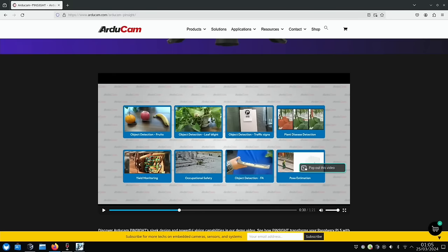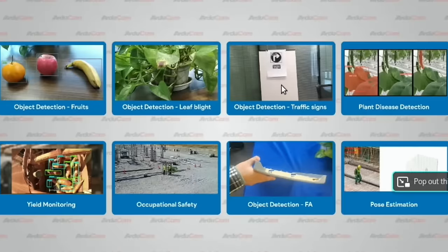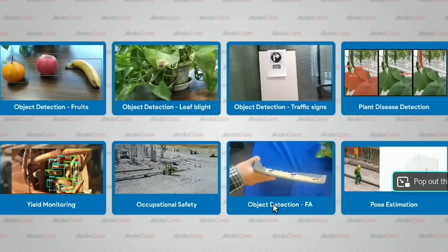So you can see here there's all sorts of object detection that it can do. So fruits, leaf blight, traffic signs, plant disease detection, yield monitoring, occupational safety, object detection, and pose estimation.